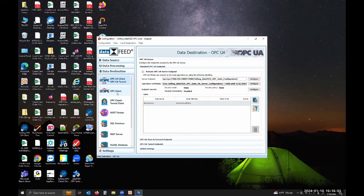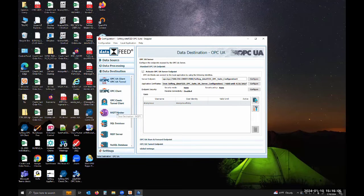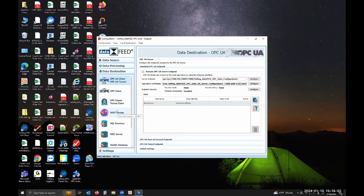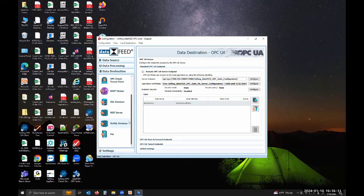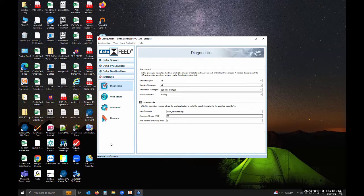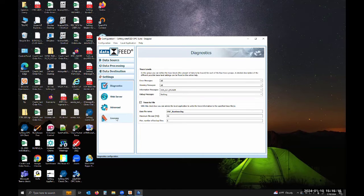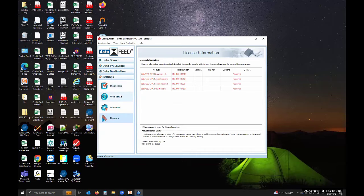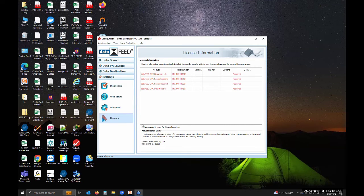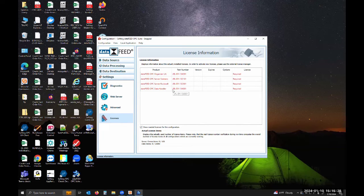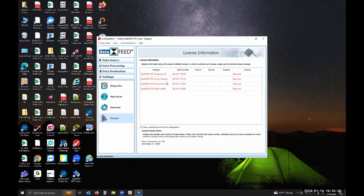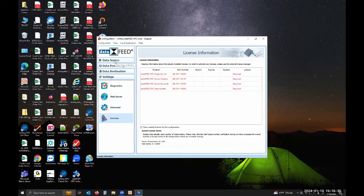This would be reading data from a Rockwell PLC and I want to make it available via OPC UA. The data feed suite itself will act as an OPC UA server. You can see there's a lot of options. You can act as a classic OPC server as well and send data to MQTT broker, a database, files, all kinds of things. Under settings, you can go to licenses and depending on your configuration, you can check box this and it'll tell you what part numbers you need to order.